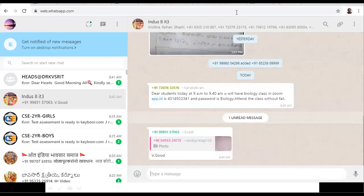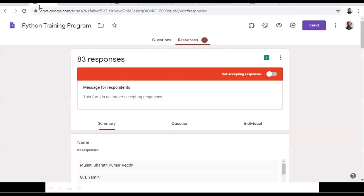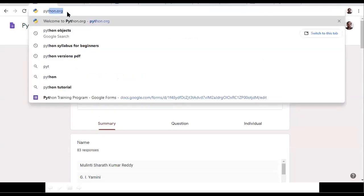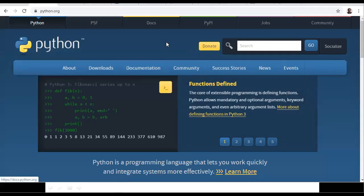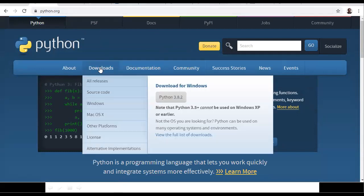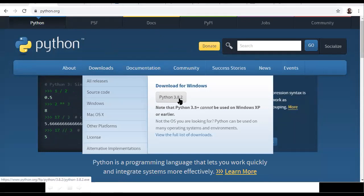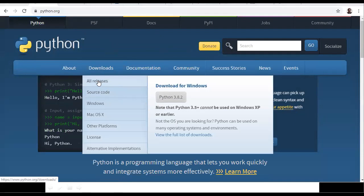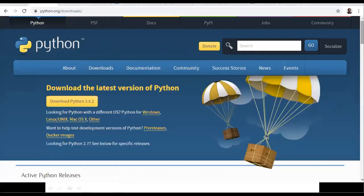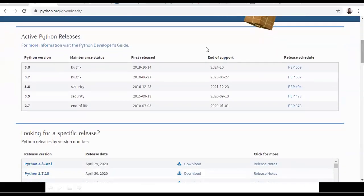So just open python.org website. Here in the python.org website, we can find Downloads. In downloads, you can get the latest version — Python 3.8.2 is there. But I will give preference to Python 3.7. If you want to go with all versions, just click on 'All Releases'.